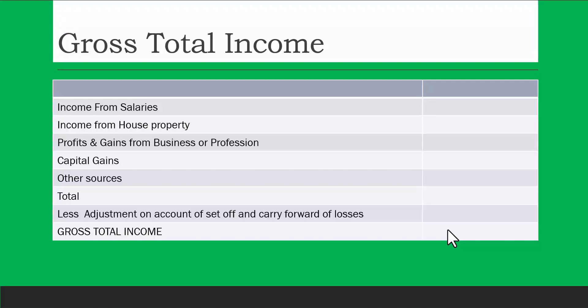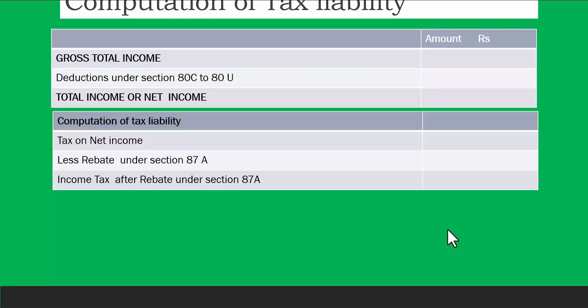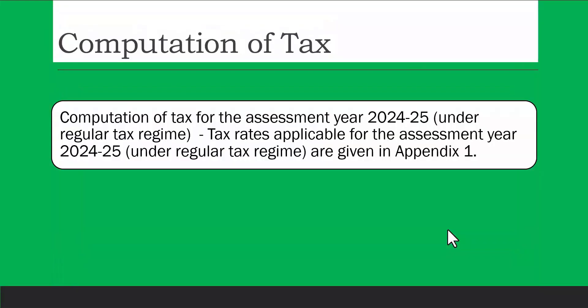You compute income from all sources — salaries, house property, business or profession, capital gains, and other sources. You may have income from all sources or only one or two, depending on the individual. Losses from earlier years that are permissible can be carried forward. You then arrive at gross total income, apply deductions under Section 80C to 80U, arrive at total net income, compute tax liability, and then claim a rebate under Section 87A if your income is below 5 lakhs.